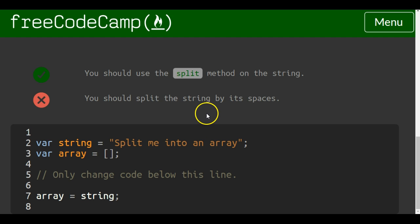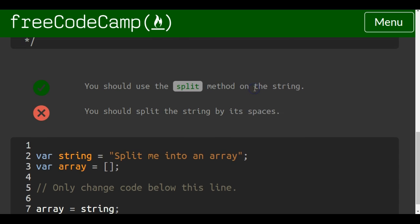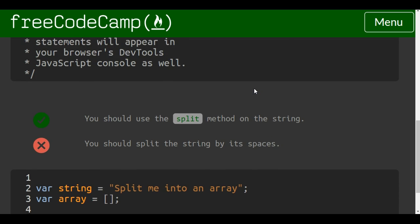You should split the string by its spaces. That's what they didn't tell you up there. I was almost confused for a second.